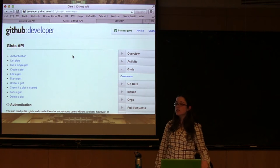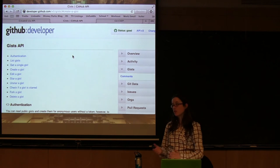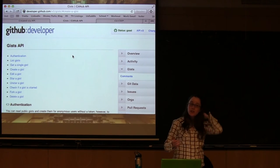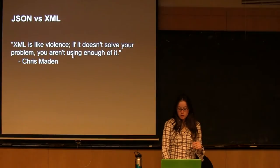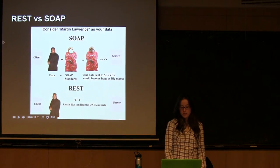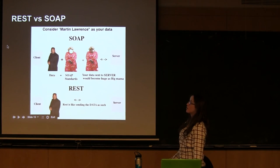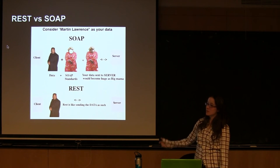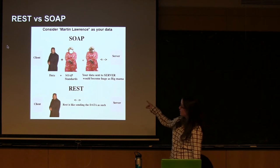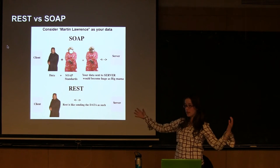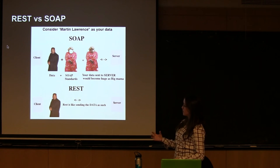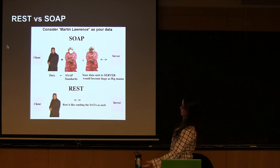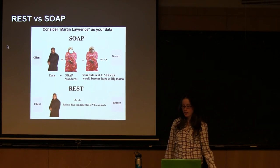And the alternative to this is SOAP. And there's other alternatives as well, but SOAP is a very common one. And I don't really know that much about SOAP, but I found this awesome graphic on Stack Overflow. So this basically explains that SOAP will basically make your data humongous because you have to combine all these standards, whereas REST is just sending the data clean. Hooray.